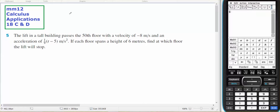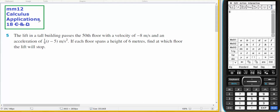This is for Year 11 Methods. It comes out of 18G, question number 5.